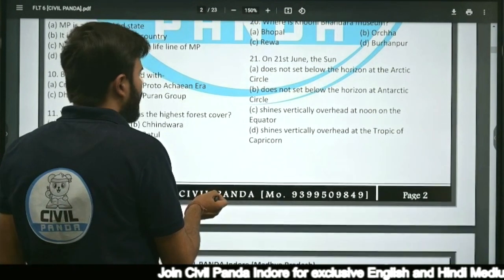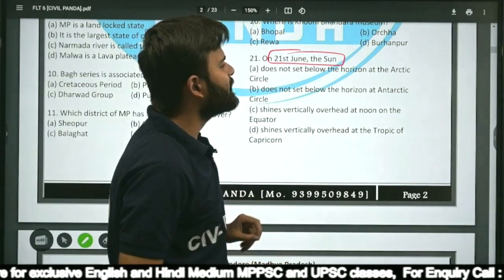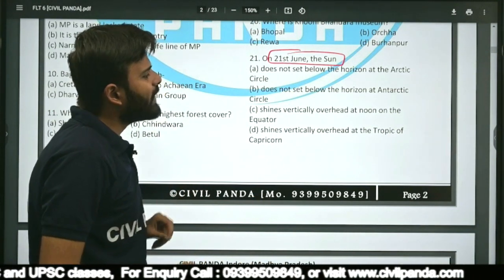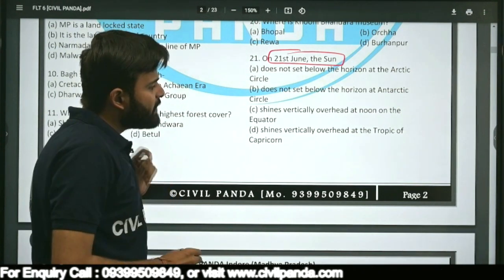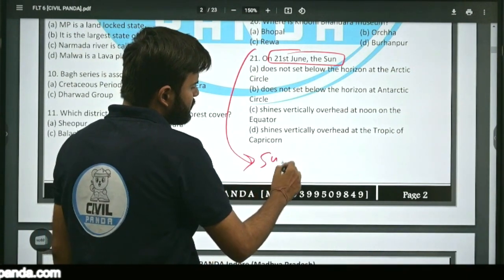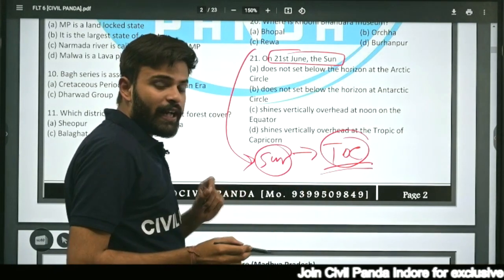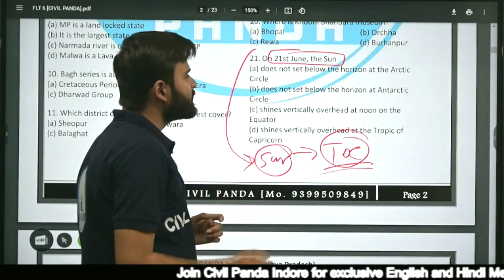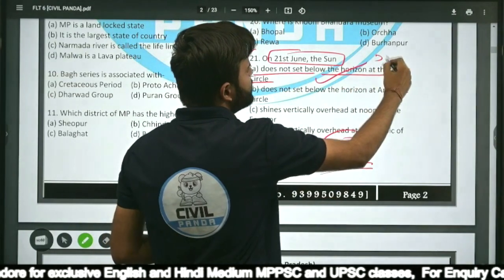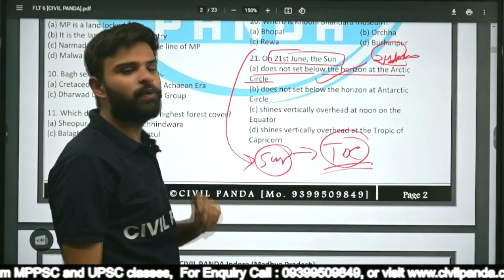Question twenty-one: On 21st June, the sun does not set below the horizon at the Arctic, does not set at Antarctic, shines vertically overhead at noon on the equator, or shines overhead at the Tropic of Capricorn? On 21st June, the sun shines vertically overhead on the Tropic of Cancer, so the Arctic circle is tilted entirely toward the sun — hence the sun does not set below the horizon at the Arctic circle, giving 24 hours of sunlight there.